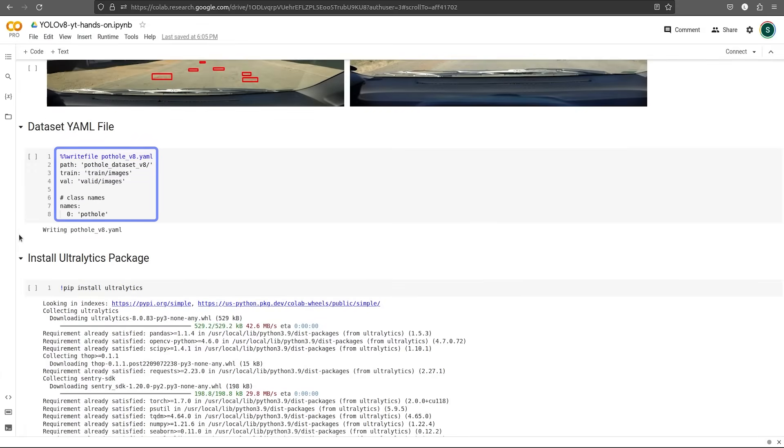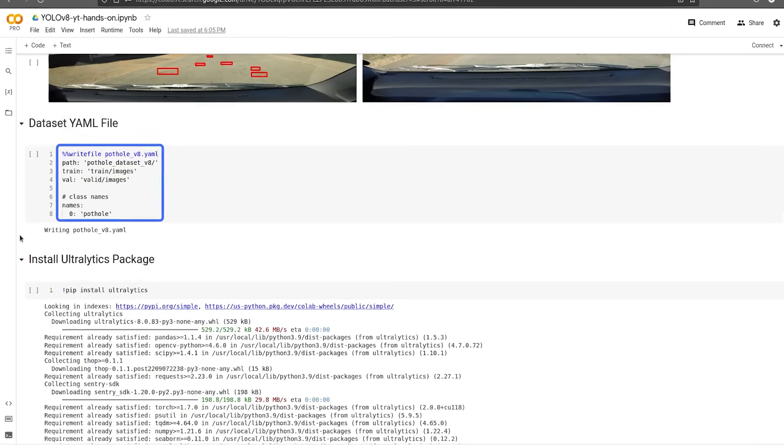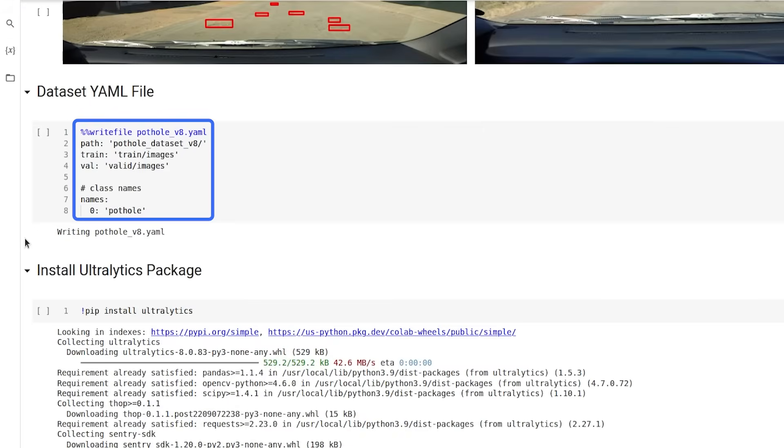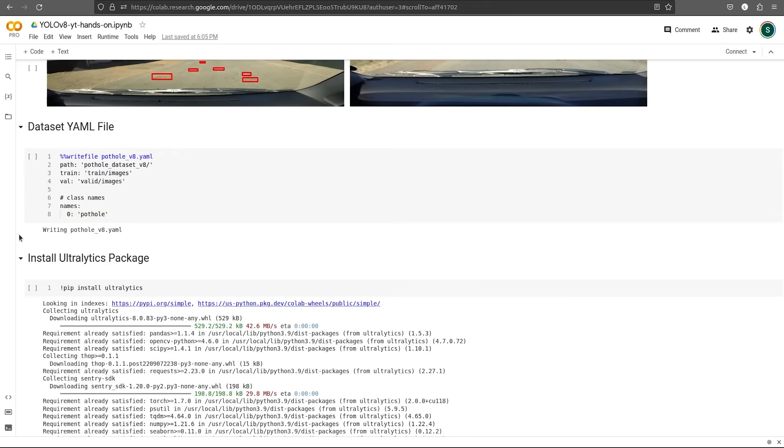Next, we'll write a dataset.yaml file, which helps for the actual training of the models. We need to save the path to the datasets, as well as all the labels in our dataset. We are putting the train directory, the validation directory, as well as our label, pothole. Then we install the Ultralytics package using pip.